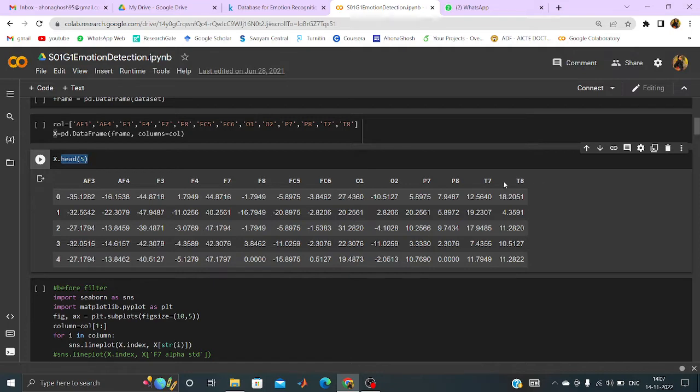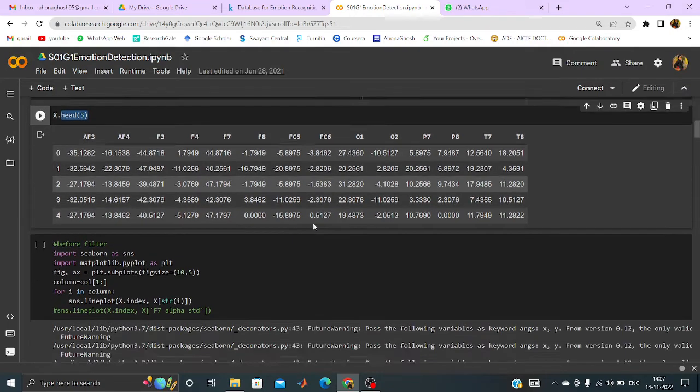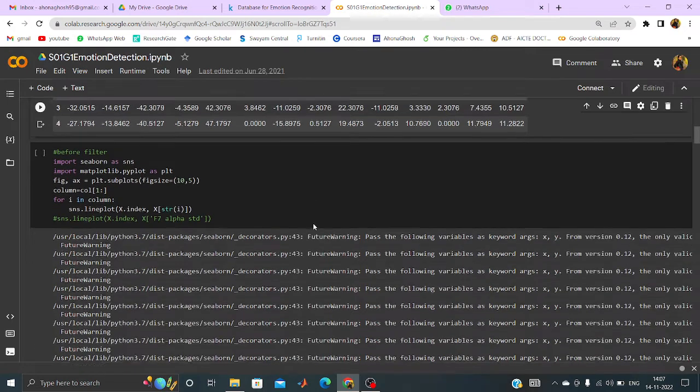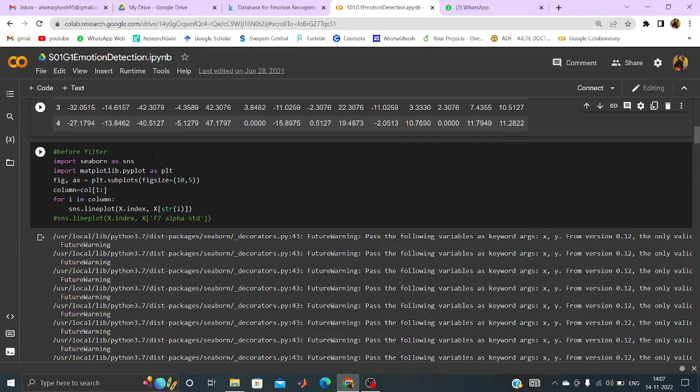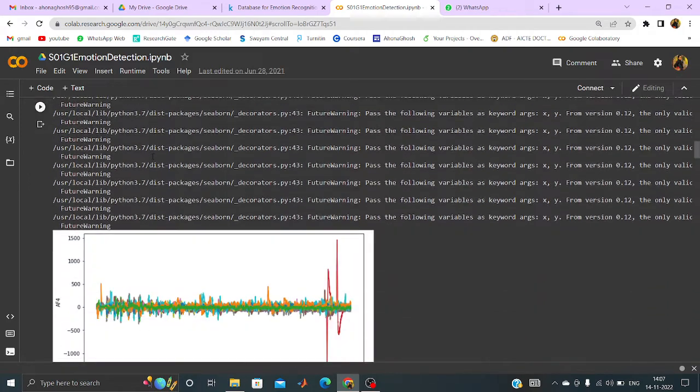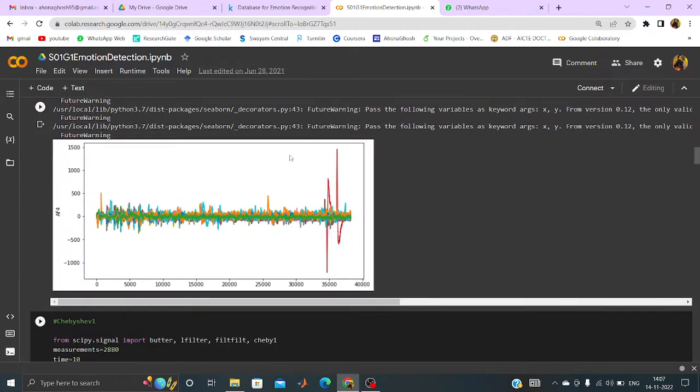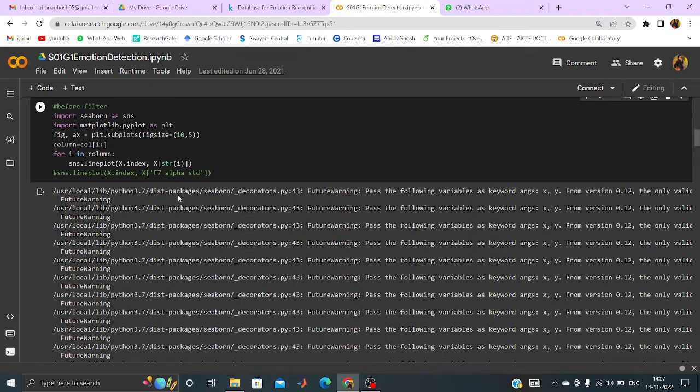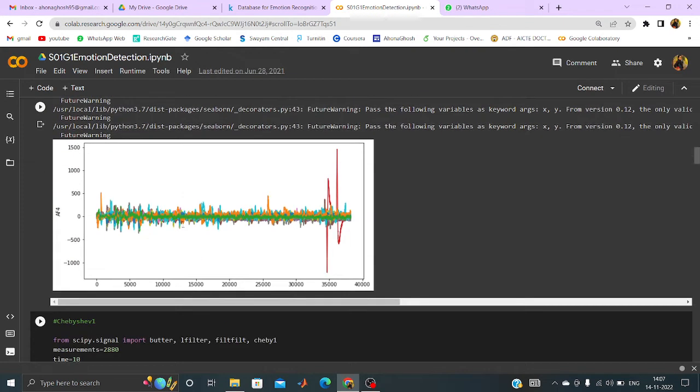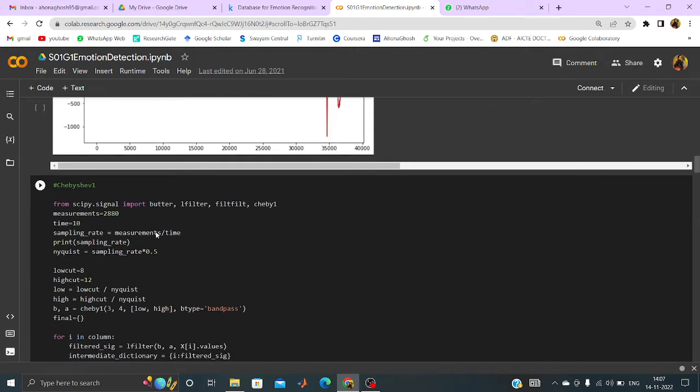And after that if I want to just plot the EEG signal then I can do that using this. And I have chosen AF4 channel only. For that the code is shown over there. And the output looks like this.